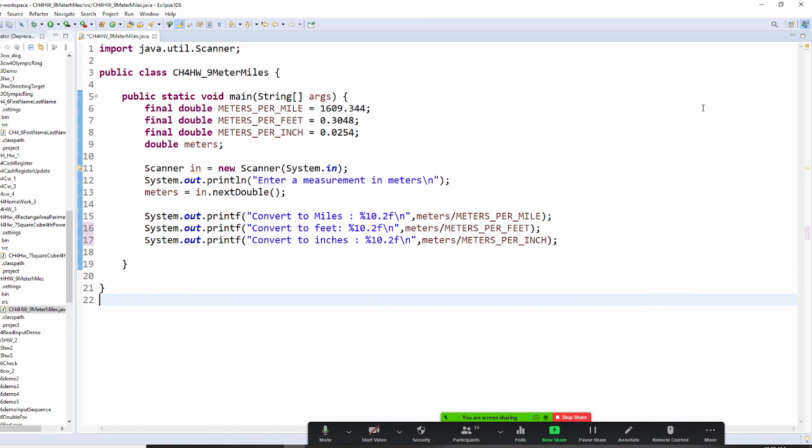So this program, what you learn is use a final. That's a constant variable. And you also learn how to use printf to format it. I hope you like this program.